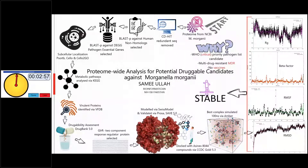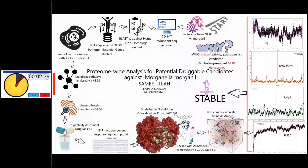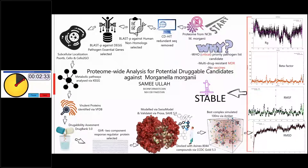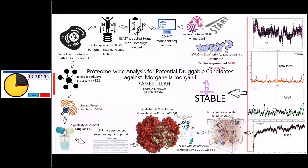I'm Samiullah, currently working as a bioinformatician at the National Institute of Health, NIH Islamabad, Pakistan. Today I will talk about proteome-wide analysis for potential druggable candidates against Morganella morganii. Morganella morganii is a WHO critical priority pathogen candidate — it is MDR and there is no vaccine available. The complete proteome of Morganella morganii was retrieved from NCBI, redundant sequences were removed via CD-HIT, and non-redundant sequences were subjected to BLASTP against the human proteome. Human homologs were discarded and non-homologs were selected.